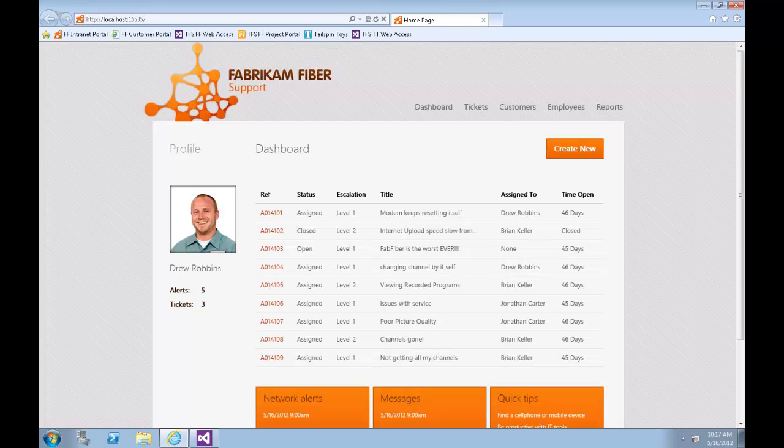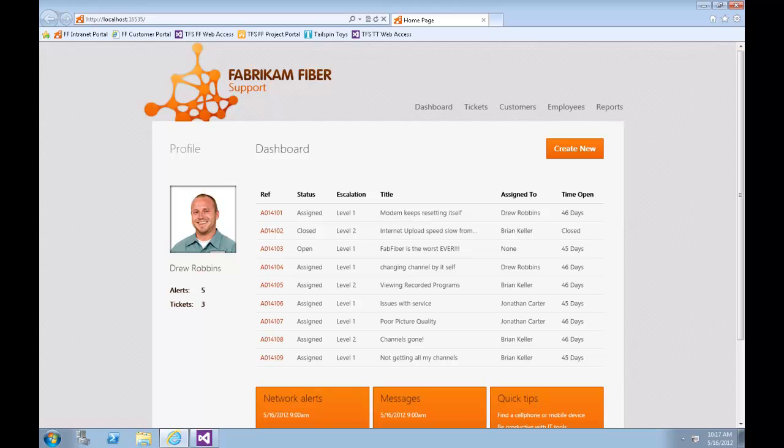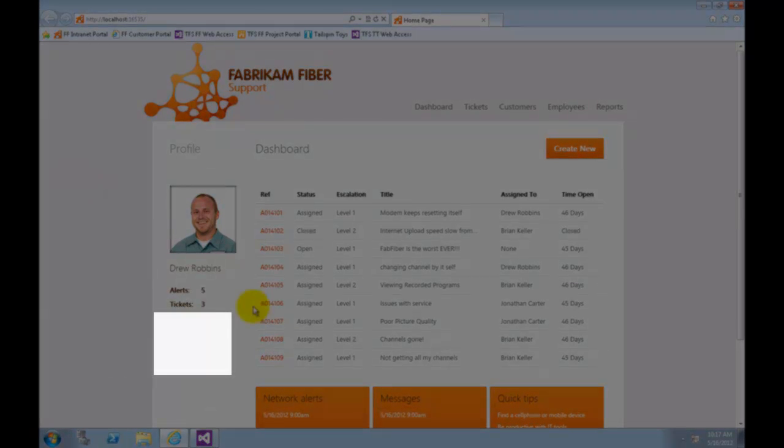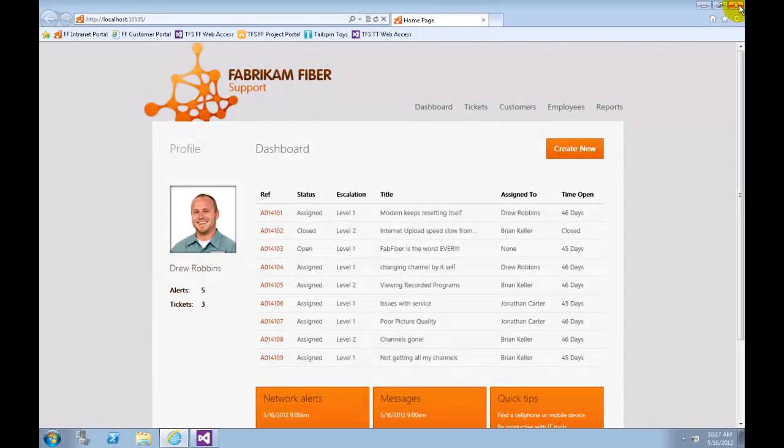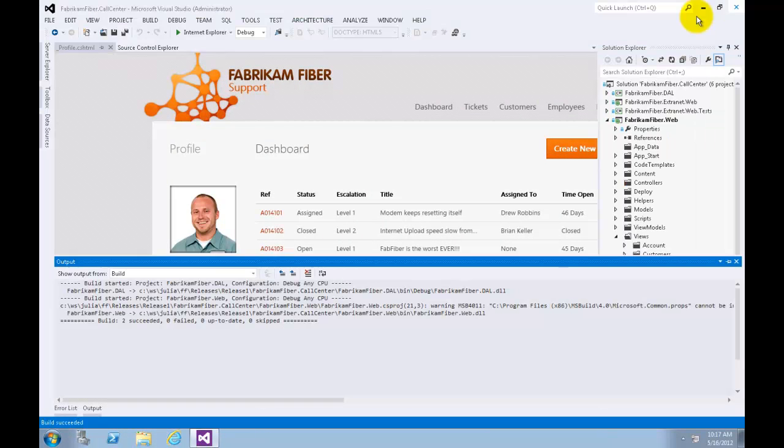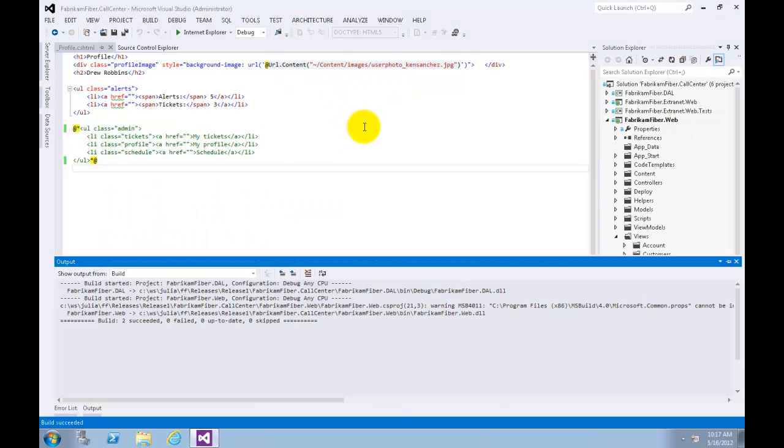For the purposes of this demonstration, assume that at this point we have successfully deployed the updated change to the production server. Note that the links disappeared. Now let's close Internet Explorer again and get back to Visual Studio.